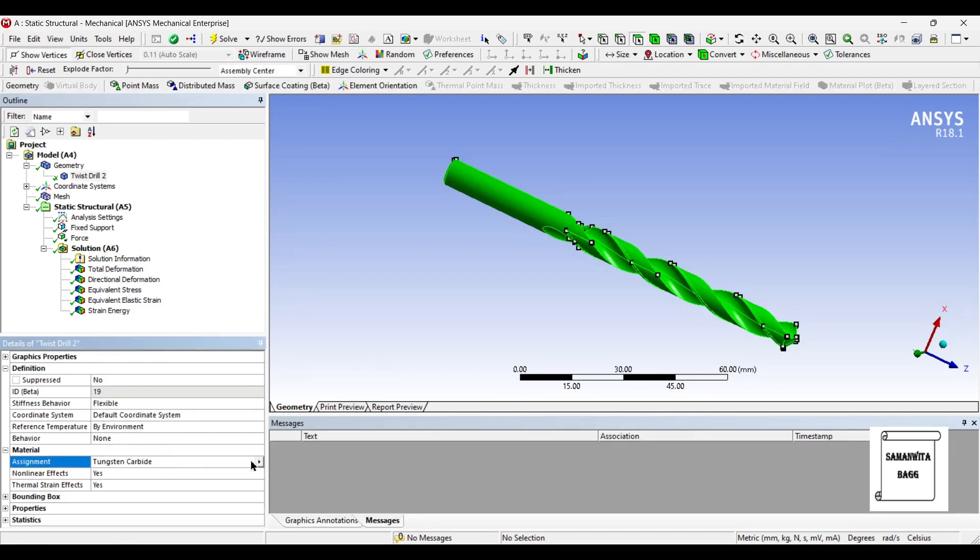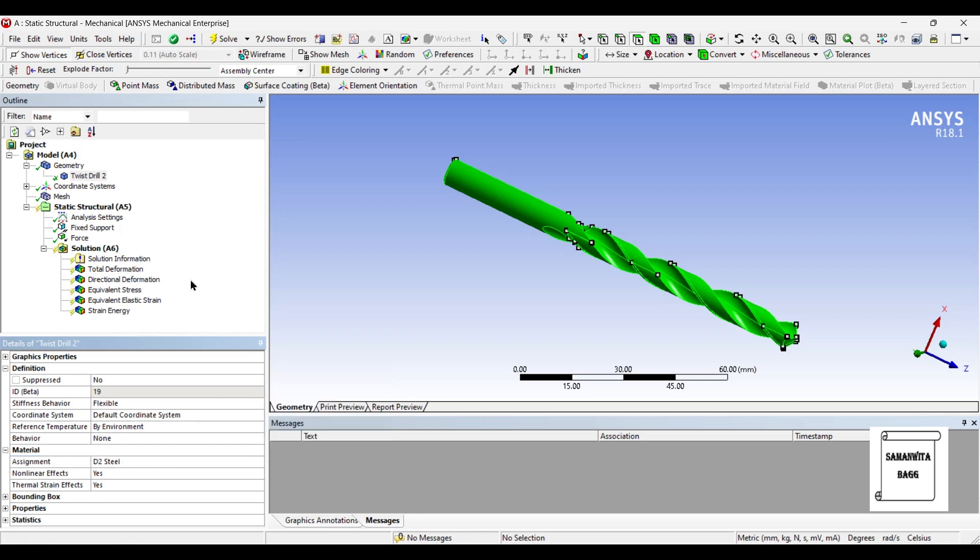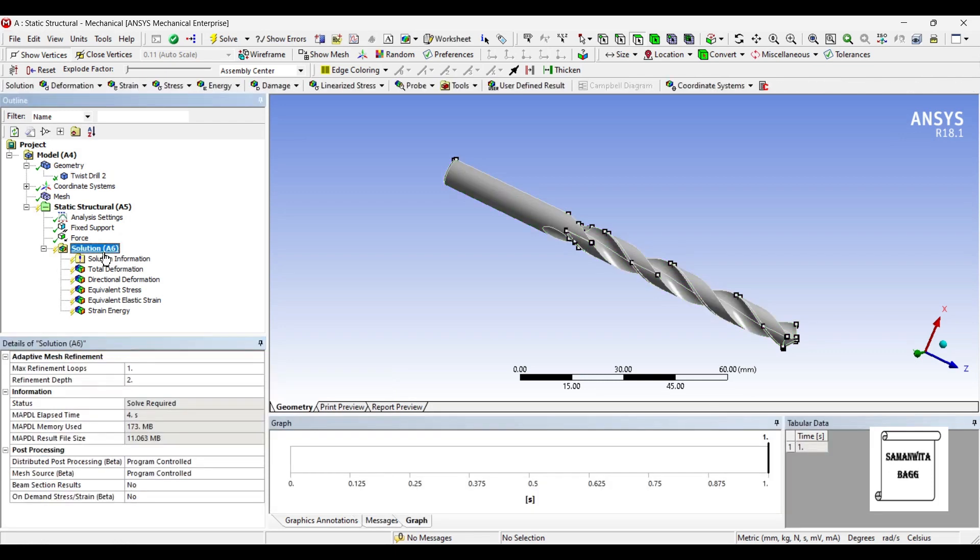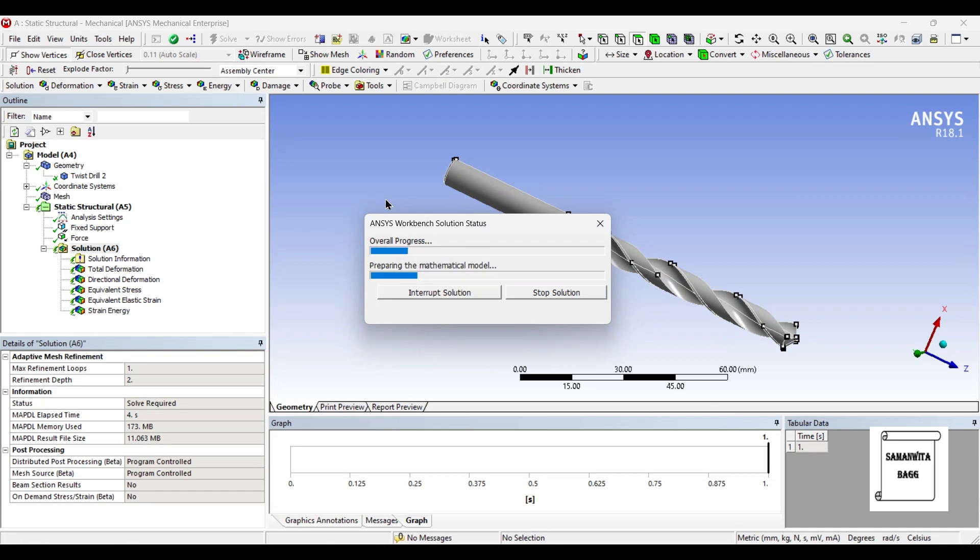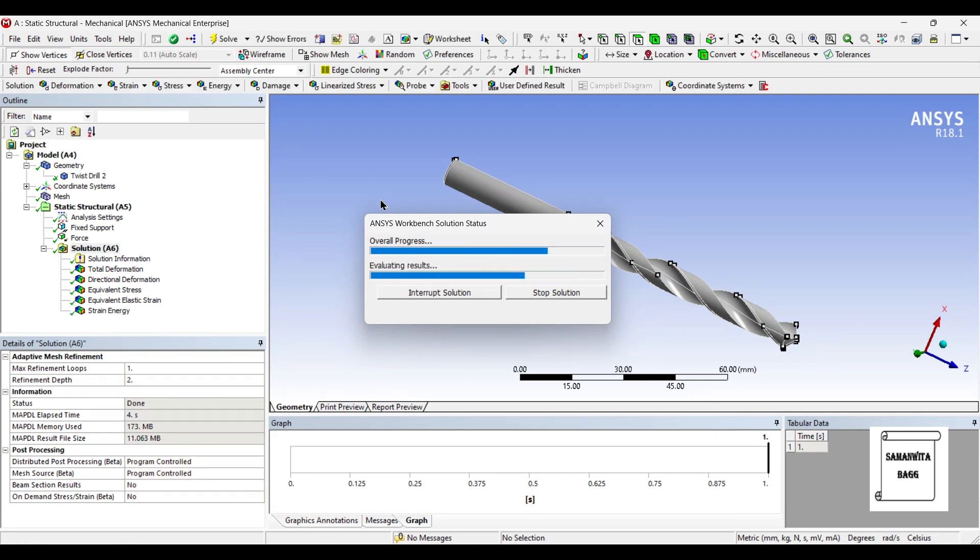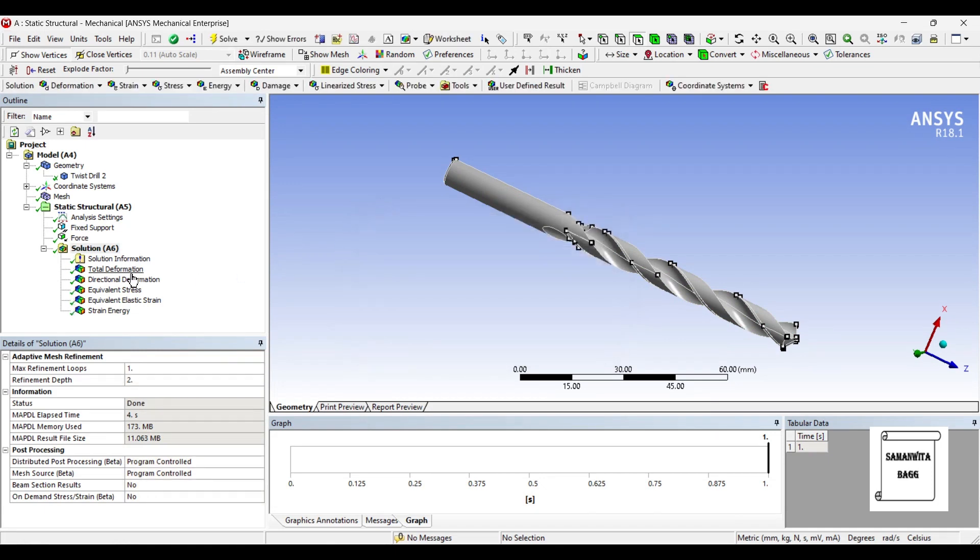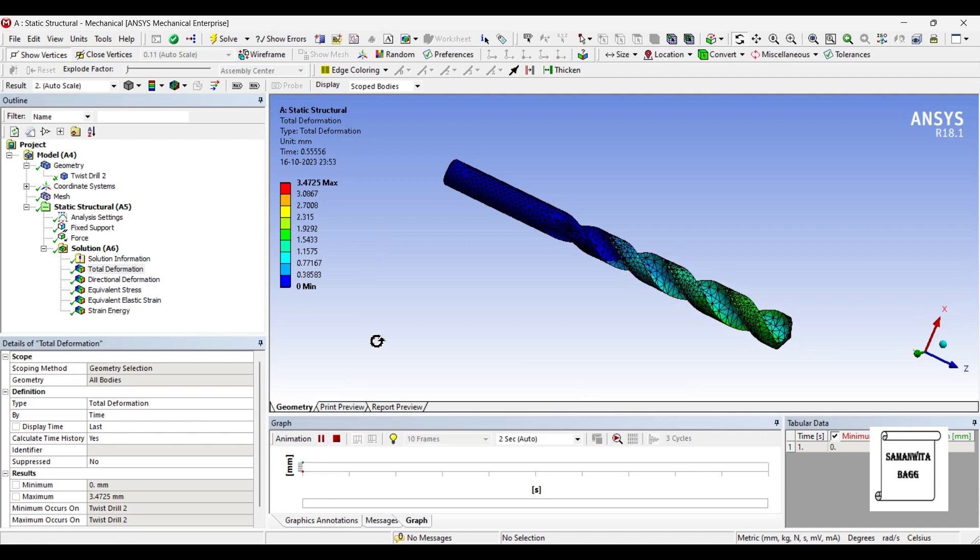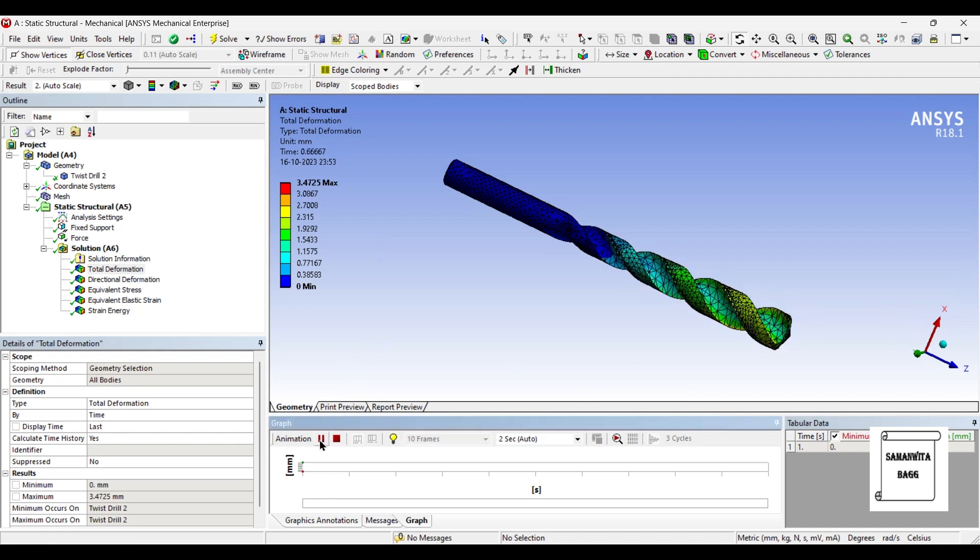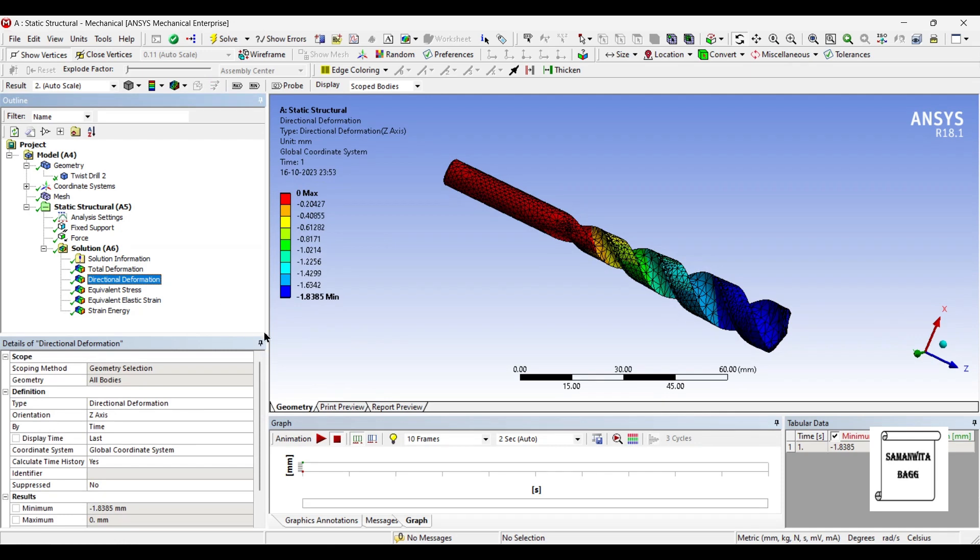That we have chosen which is dito steel. We'll go to solution and solve once again. Now you can see the total deformation is 3.4725 mm. It is the highest as compared to the three materials. The directional deformation is also 1.83 mm along the negative z-axis, which is also increased.